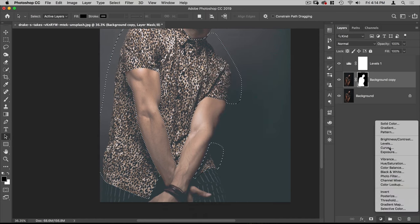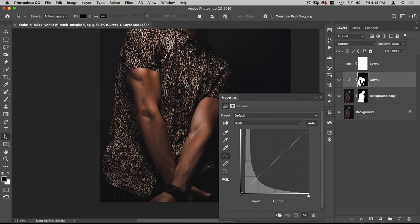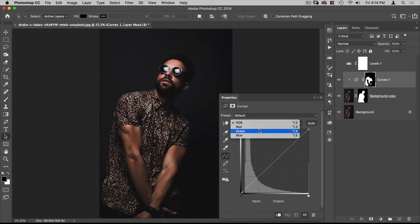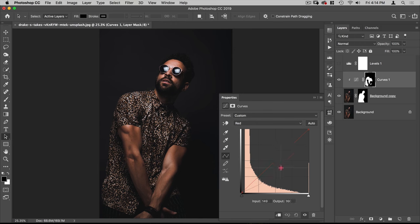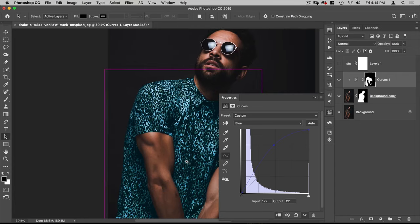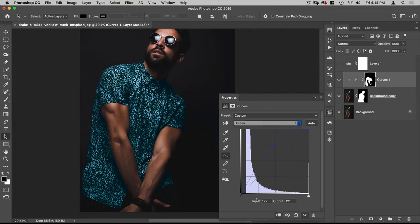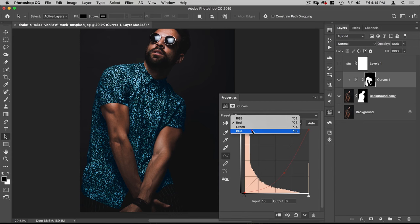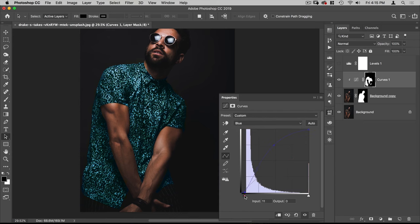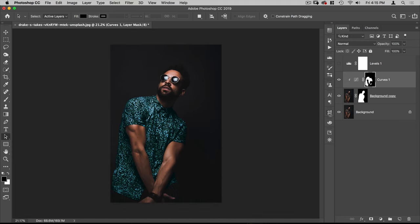With both paths selected, I'll go Make Selection and then add a Curves layer. I'll turn off the Levels and clip this Curves layer to the man layer by clicking the clip icon. Now I want to change the color of the shirt: go to Red and pull that down to add cyan, go to Green and bring that up, then go to Blue and bring that up. We're getting a little discoloration in the white points, so in Green, Red, and Blue I'll pull those in just a little bit. I'm happy with that color.